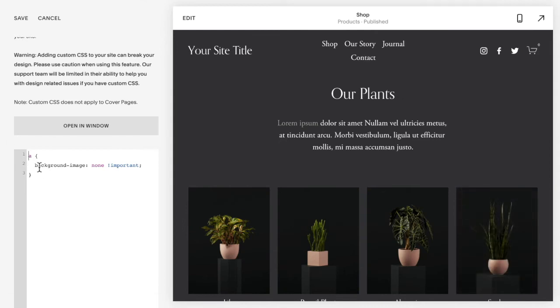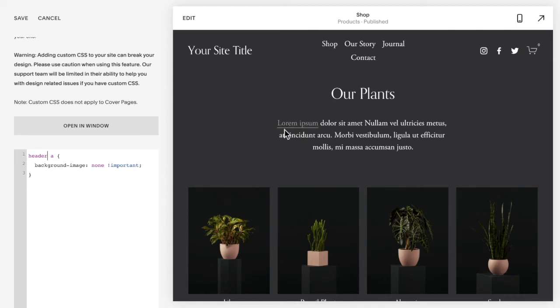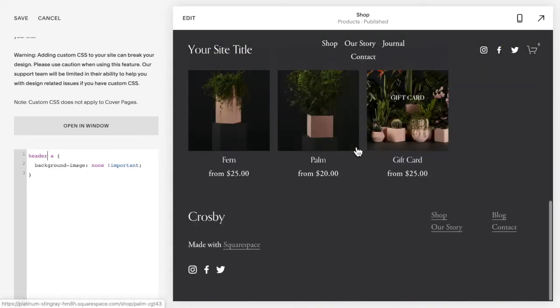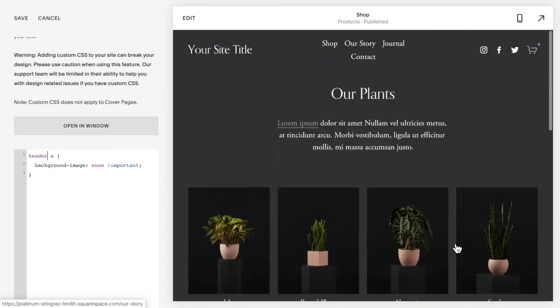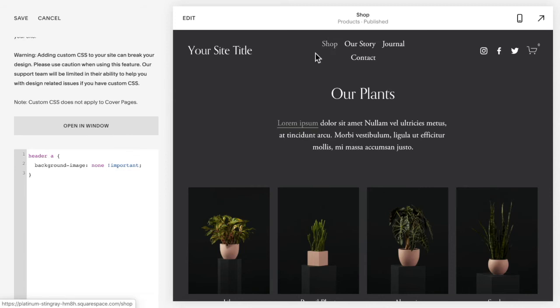If you want to target just specific links, then we need to add what's called a selector in front to tell it where we want this to change. So for instance, if I want it just in the header, then I'm going to add the word header in front. And you'll notice that my underline in my body text and in my footer comes back, but I no longer have that underline in the header.